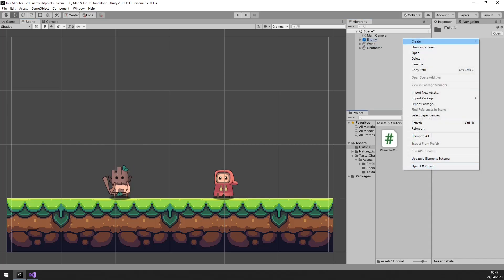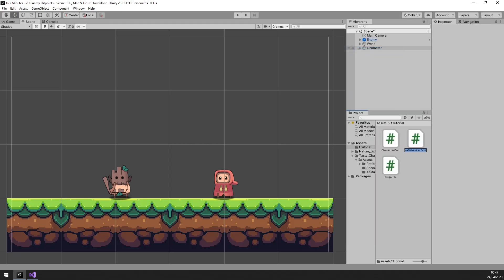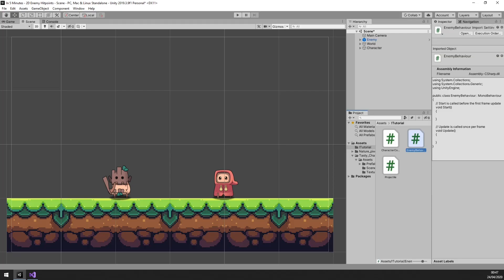And then let's create a script for the enemies called enemy behavior and open it. The only thing the enemies have to do for this tutorial is to die. I know, it's brutal.